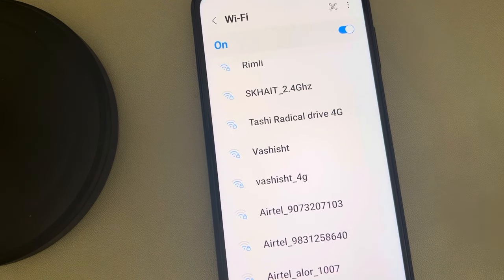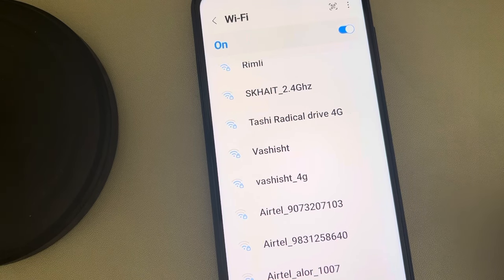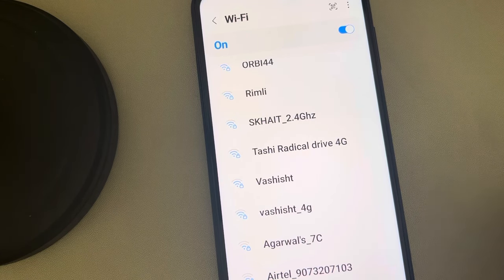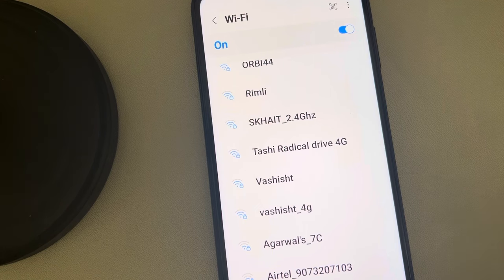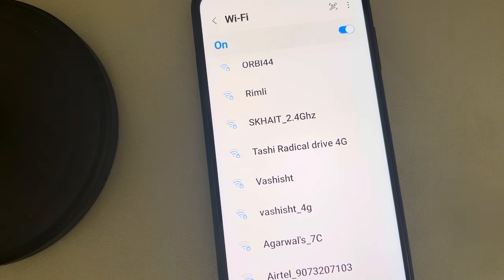If this is also not working, try restarting your router. Turn off the router, wait for a few seconds, then turn it on again and see whether your Wi-Fi network is showing on the Android phone. Thanks for watching — please do like.